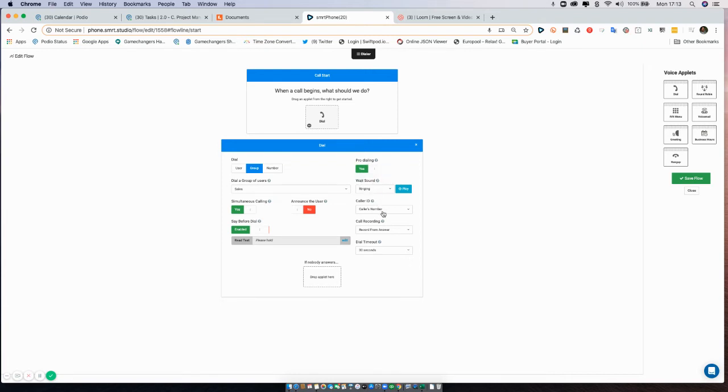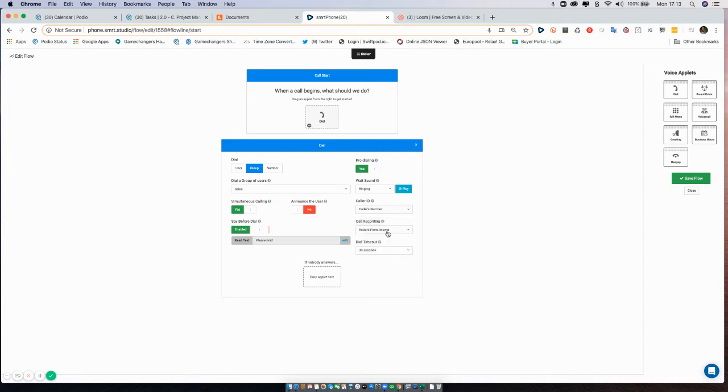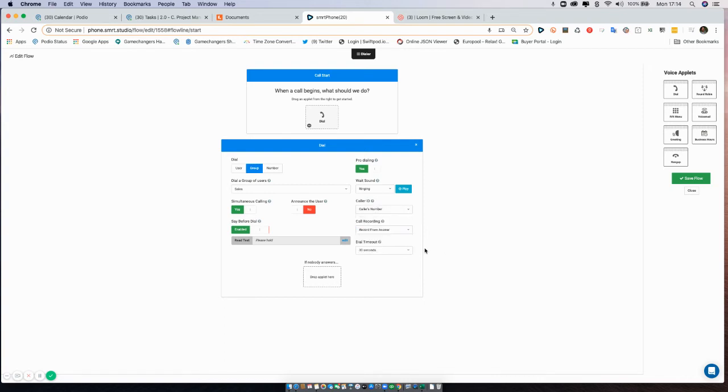Caller ID: the default would be the caller's number. You want to know who's calling you, you want to see that, so that's the default. I wouldn't really change that, but you do have other options.